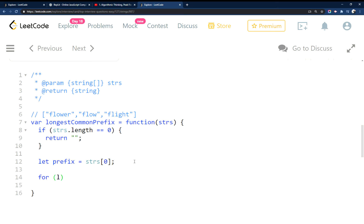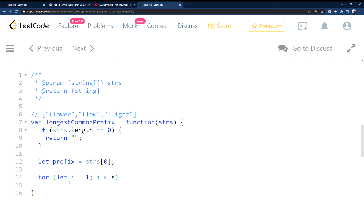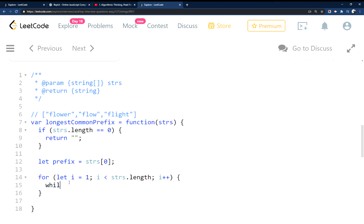Then what we're going to do is loop through all of these input strings here. And then we're going to have a while loop inside of the for loop.